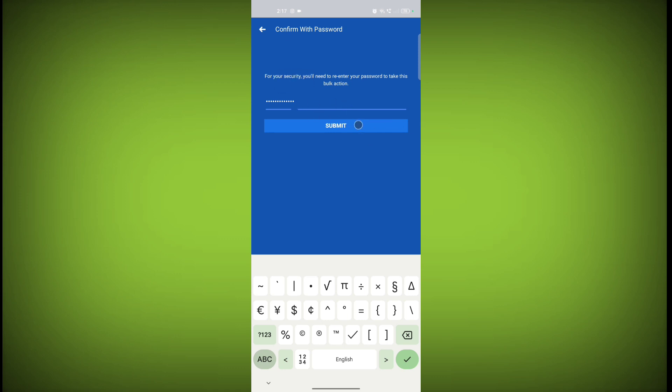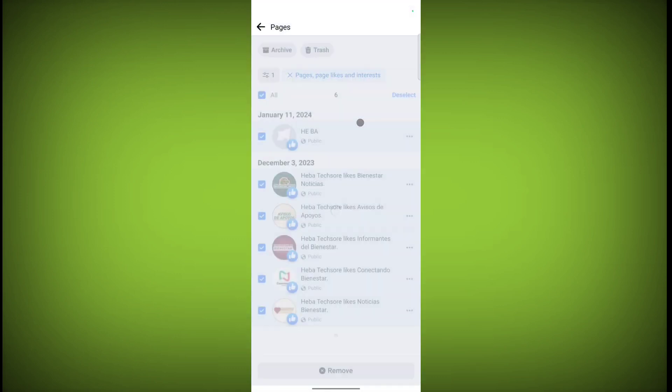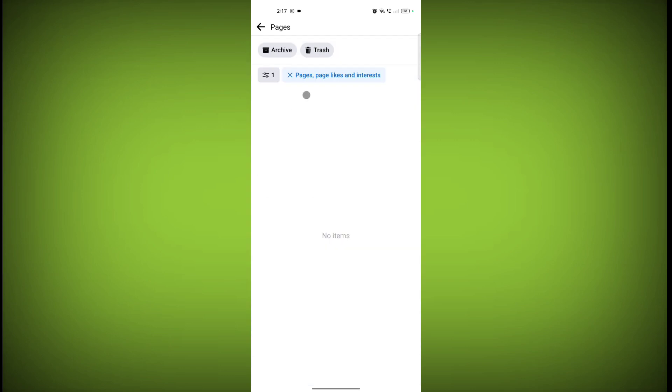on Submit. Now you can see all items have been removed - all pages were unliked. In this way, you can unlike